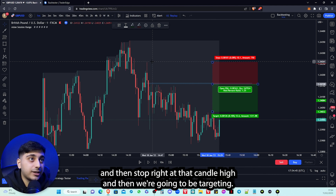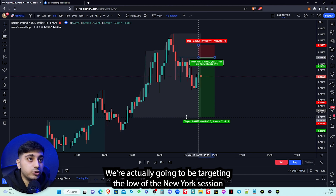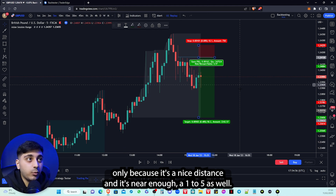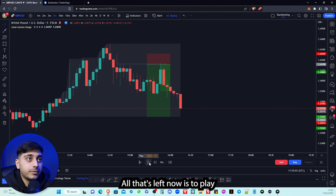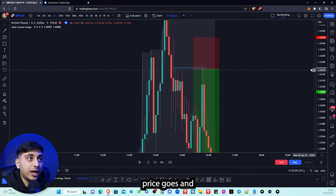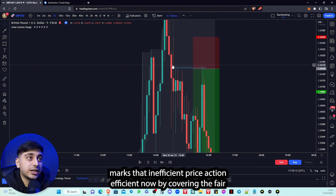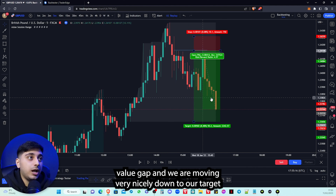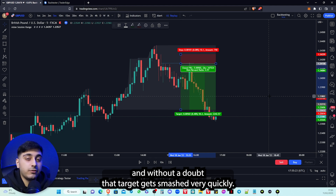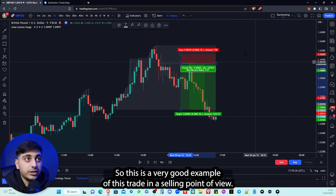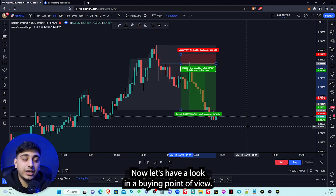We put the entry there with the stop right at that candle high, and we're targeting the low of the New York session — it's a nice distance and it's near enough a 1:5 as well. Price taps in very nicely, covers the fair value gap making that inefficient price action efficient, and moves down to our target. Without a doubt that target gets smashed very quickly — a very good example of this trade from a selling perspective.